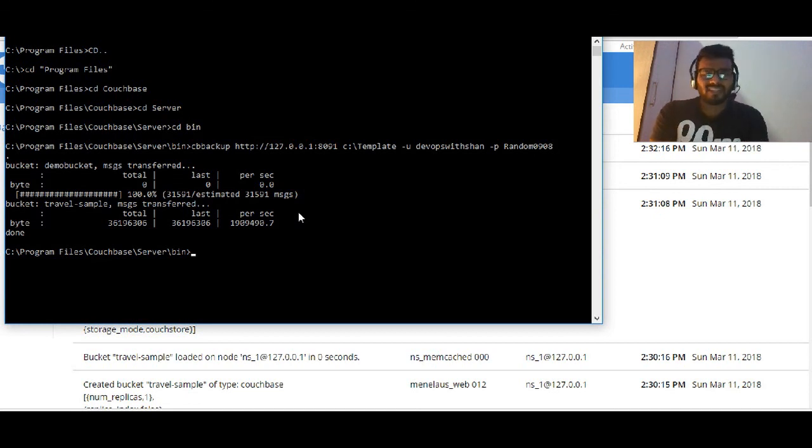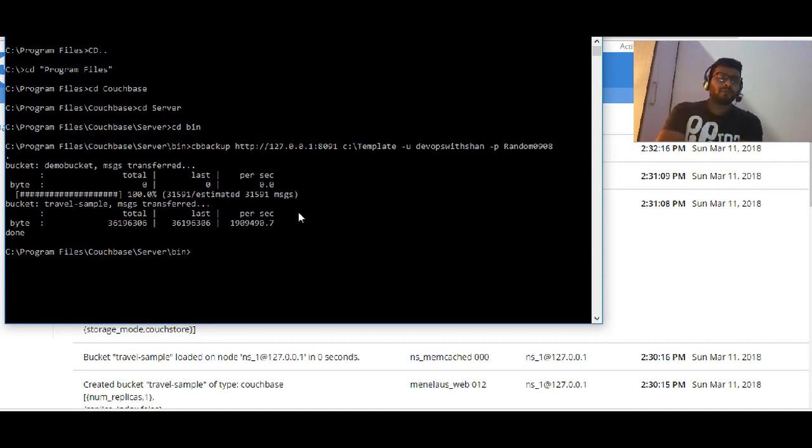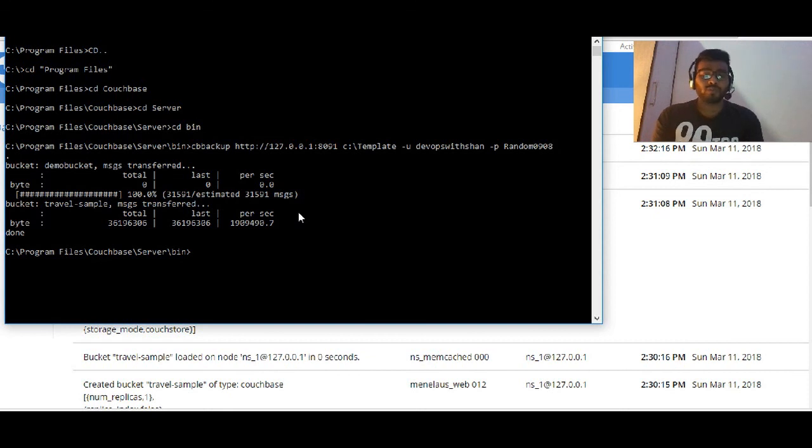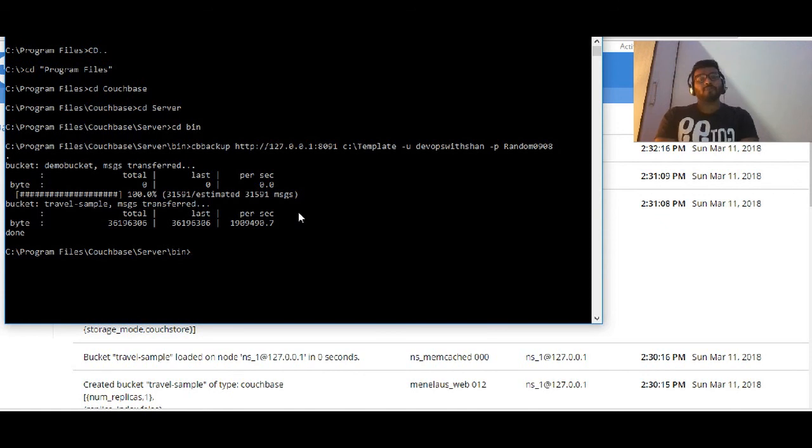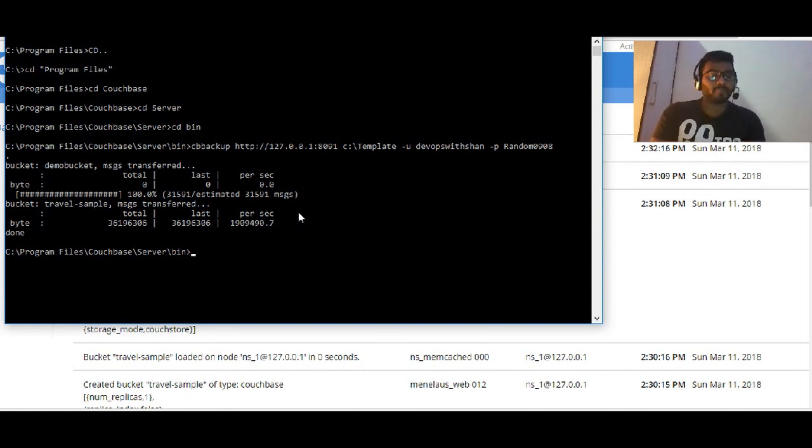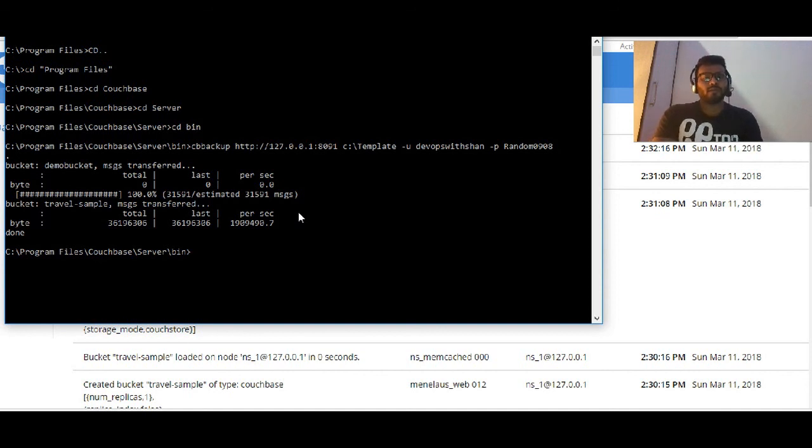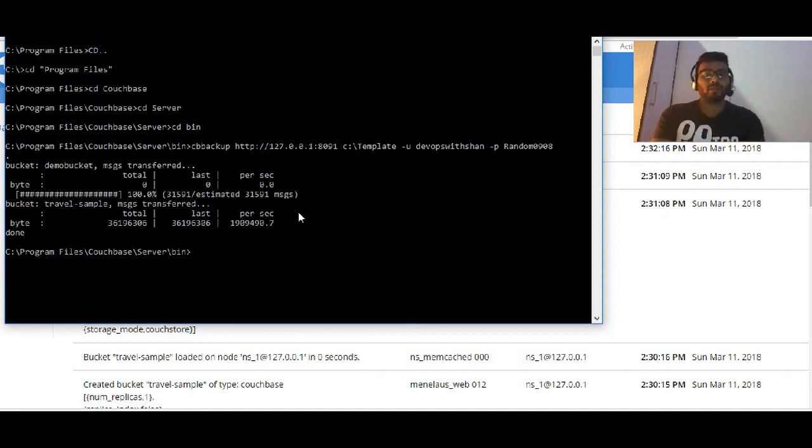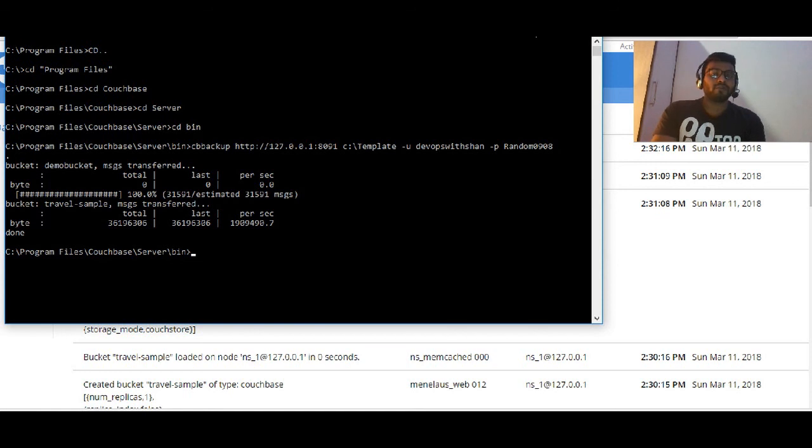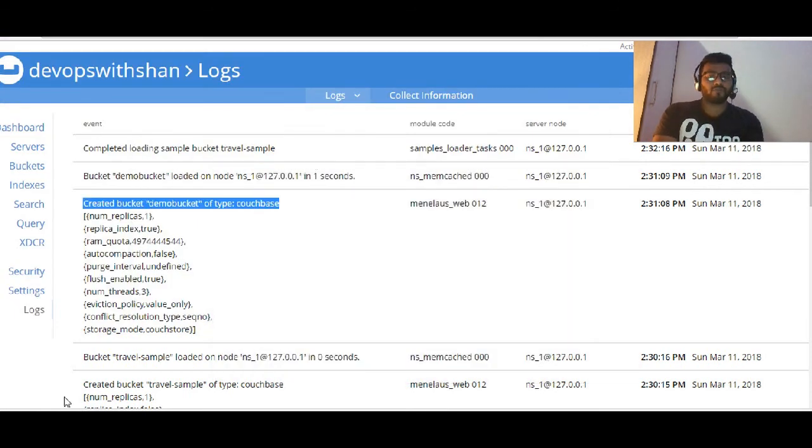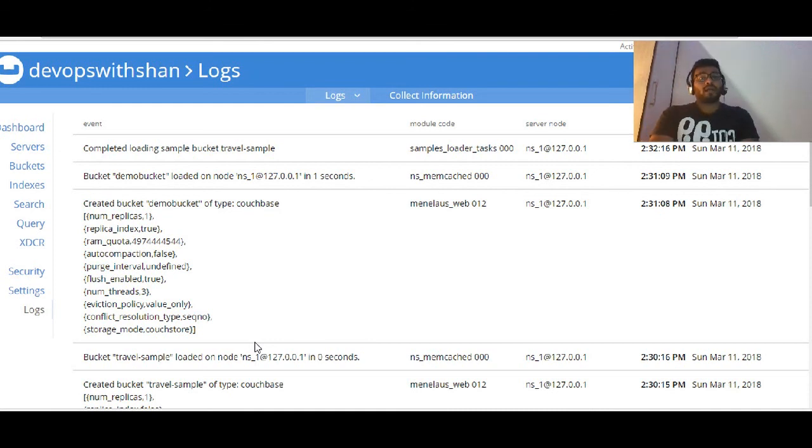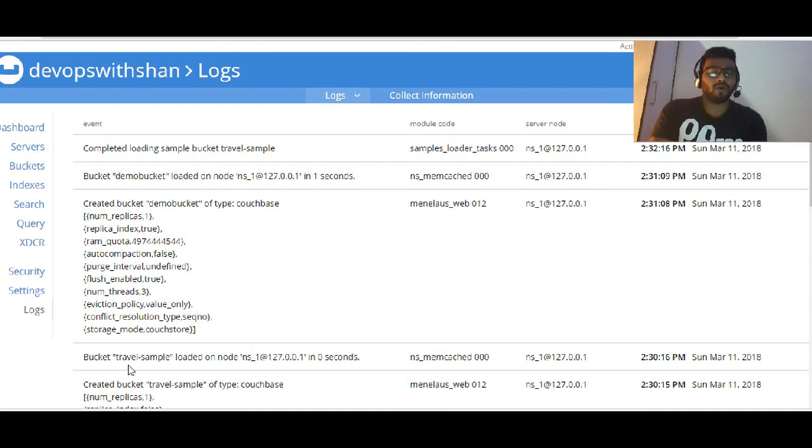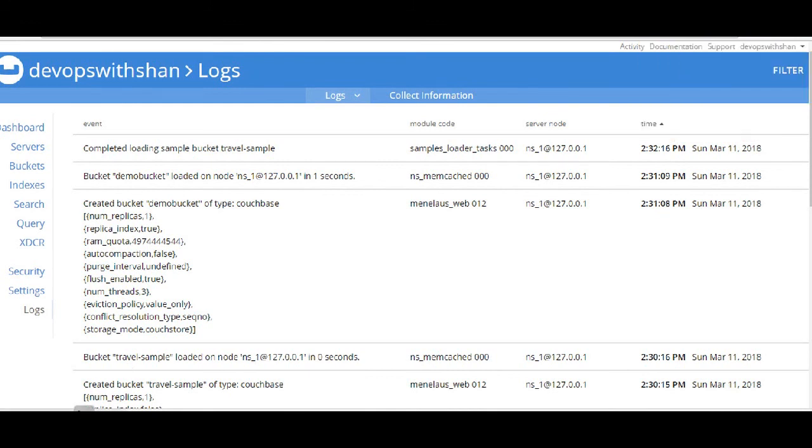You can use your backup tools and other tools which are available under your bin folder as they are. That's pretty much it. We learned what's there in the new version of Couchbase, how to install it, how to run queries, how to index, and how to take backups. A lot of things we covered in the video. I hope this was informative for you.